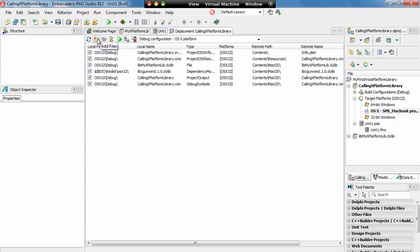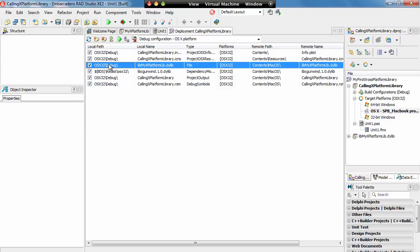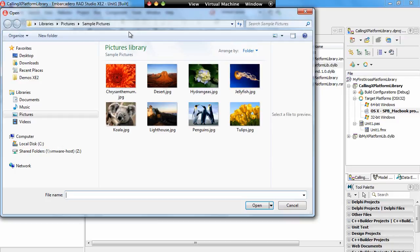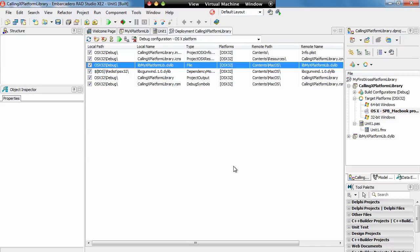In here you can add in files that you need to deploy and you can see here I've already added in the file for libMyXPlatformLib.dylib. So it's as simple as clicking on the plus sign and browsing for the file that you want to add in.